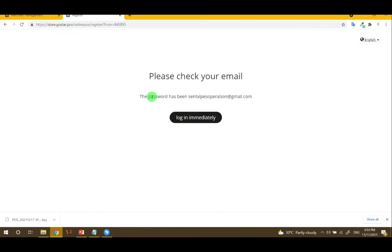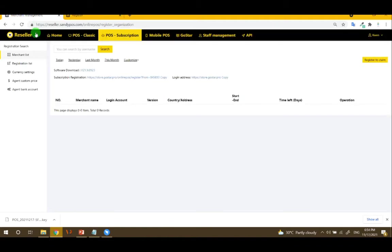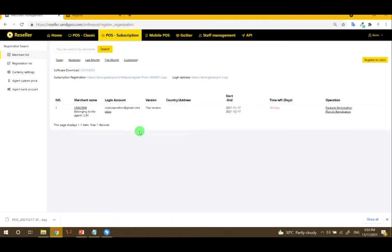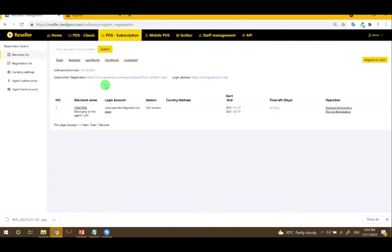After that, you will see here the customers who logged in or created an account using this link.